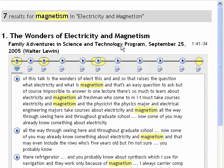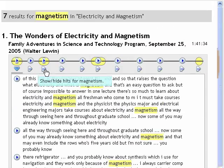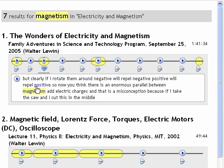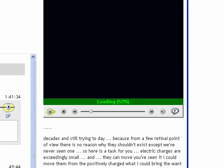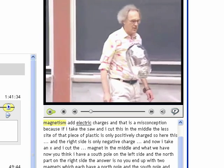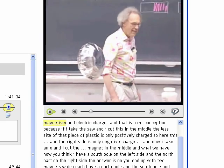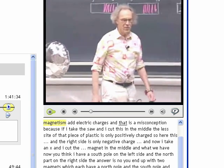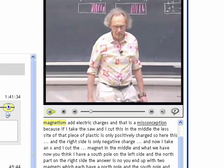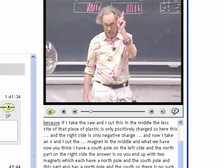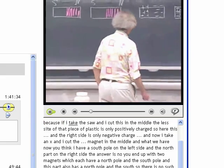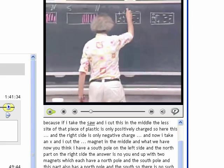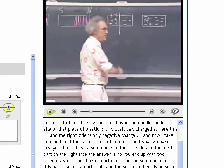And if they find something they're interested in, they can click on any word at any point, and it will start the video up at that exact spot. Below it you'll see a synchronized transcript moving along with the video, just showing the output of the speech recognizer.